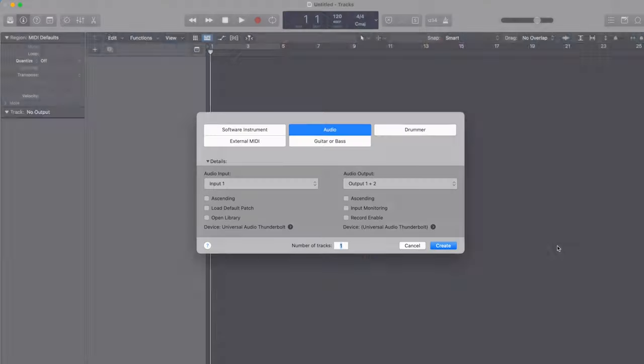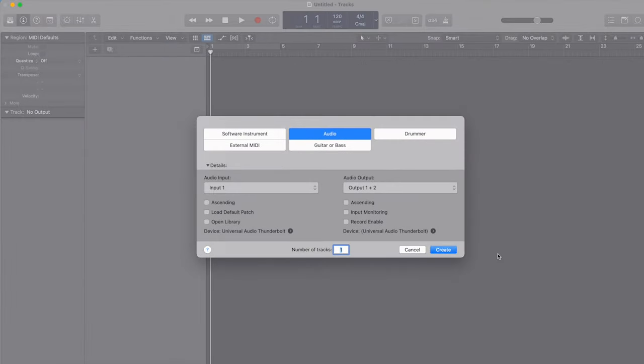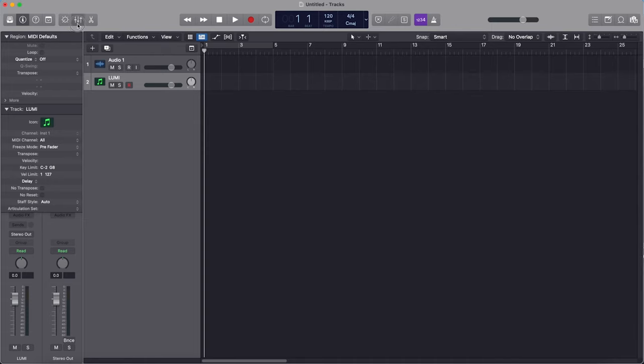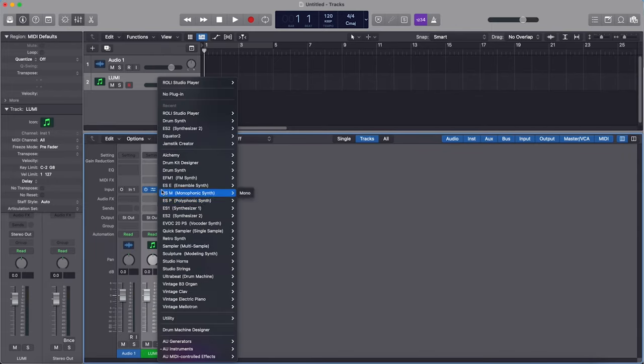If we go back to Roly Connect we can open Roly Studio Player as a standalone application if we're just working out an arrangement or having a jam, or we can host Roly Studio Player as a plugin in our DAW of choice. My favourite DAW is Logic Pro, so let's open Logic. We can open a project pre-selecting Roly Studio Player as a plugin, or we can open a blank project, go to track, new software instrument, and select the plugin as Roly Studio Player.